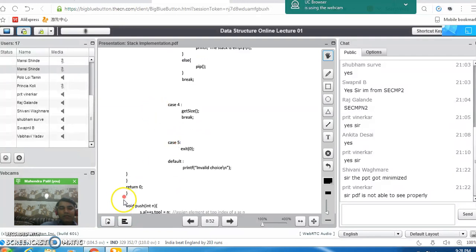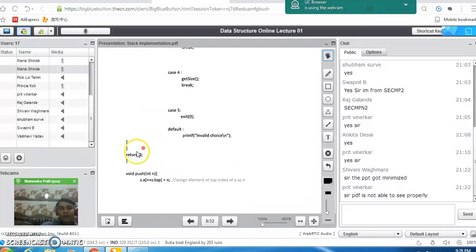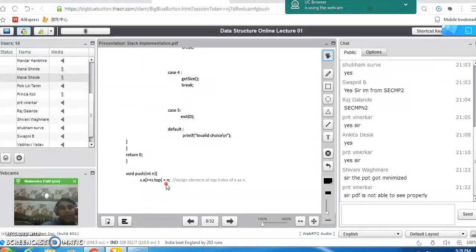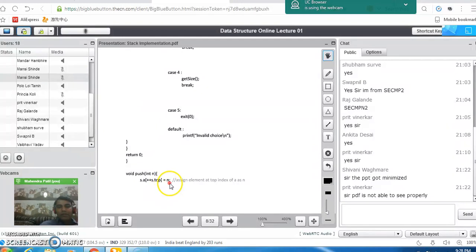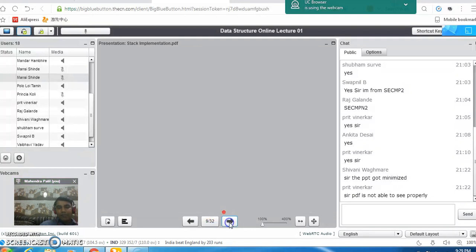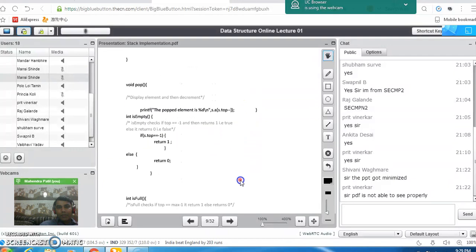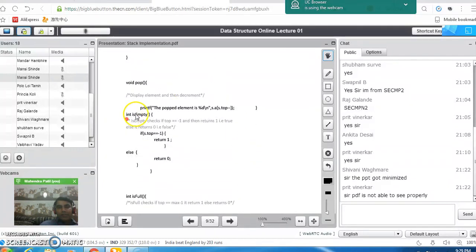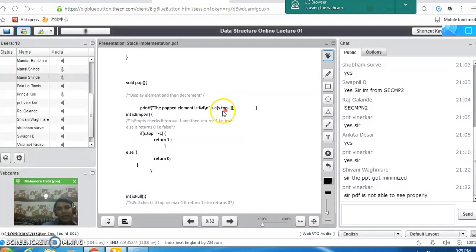This ends the basic structure of the main program. Then we write the push function. In the push function, we take a value from the user and assign it using: s.a[++s.top] = n. The first operation executed is ++s.top — the top pointer is incremented first before assigning the value n to the stack. In pop operation, it displays the topmost element from the stack, and the post-decrement operator decrements the top pointer by one after displaying that topmost element.